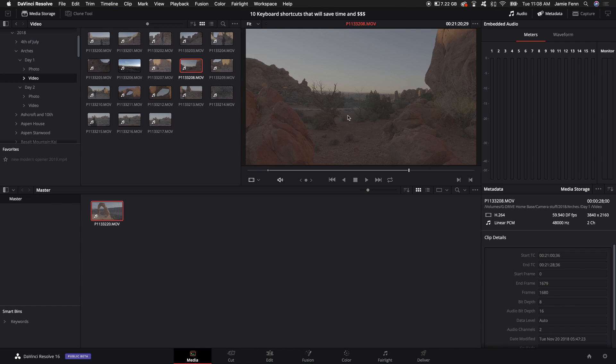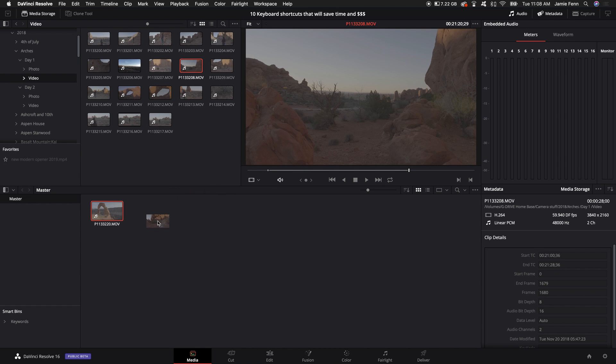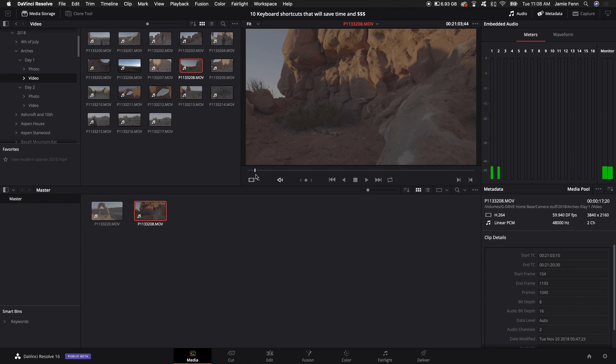Now if I click and drag on this video here and drag it into my media pool of clips, the specific in and out points for that clip will be what I selected and drag down here.